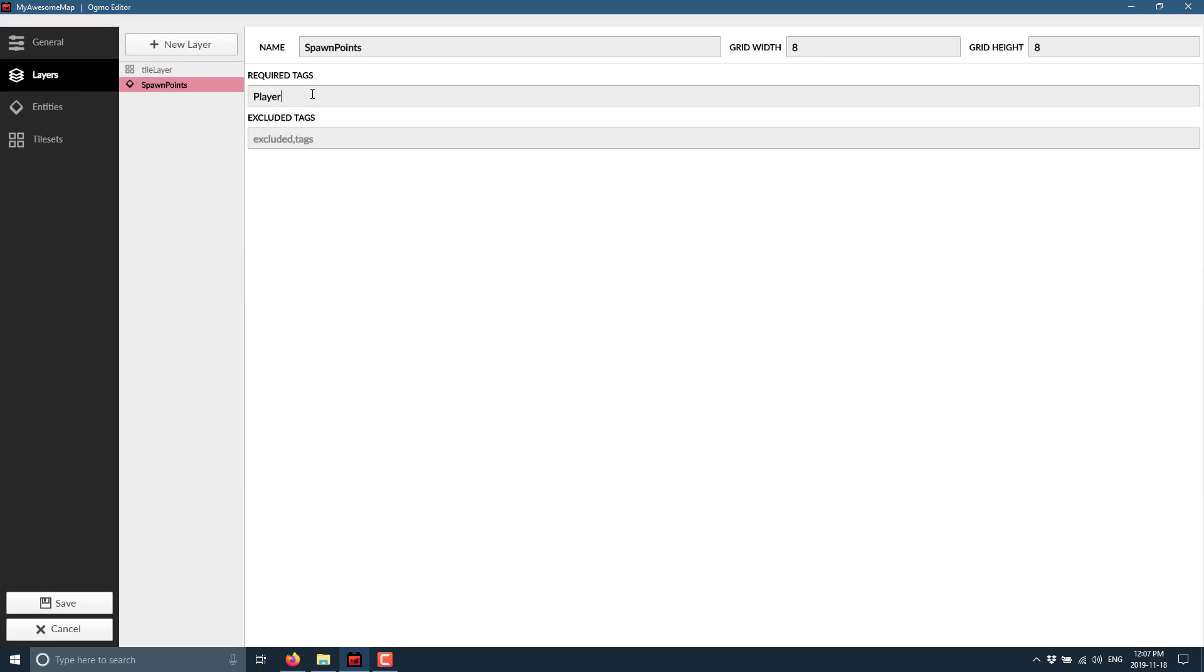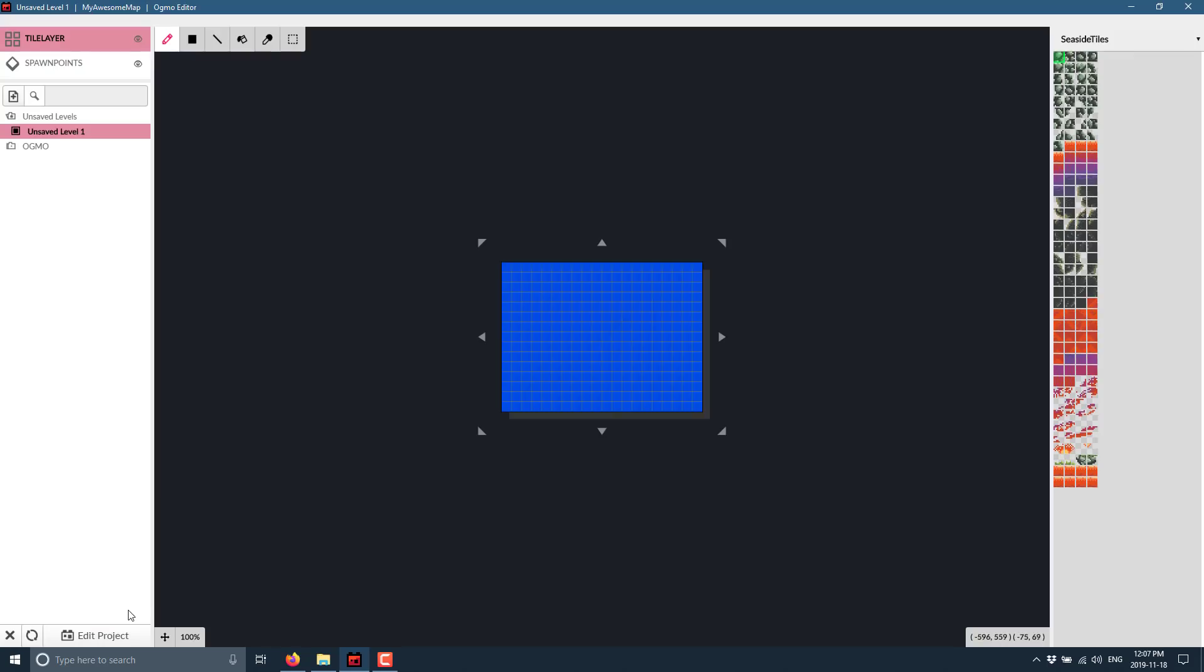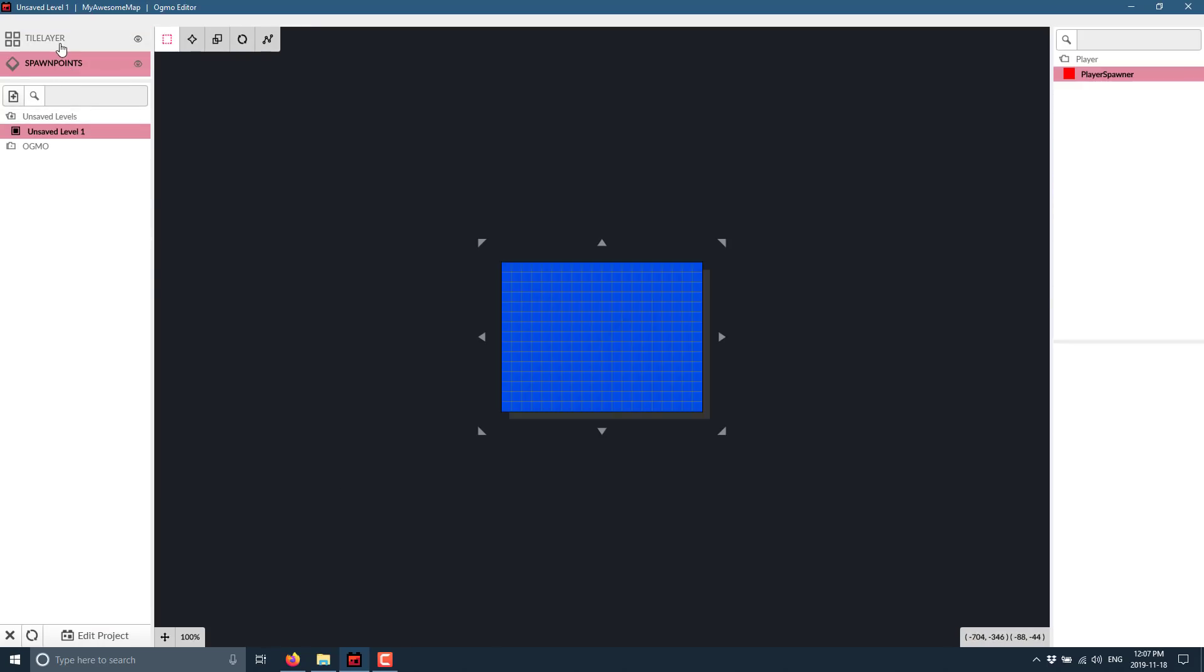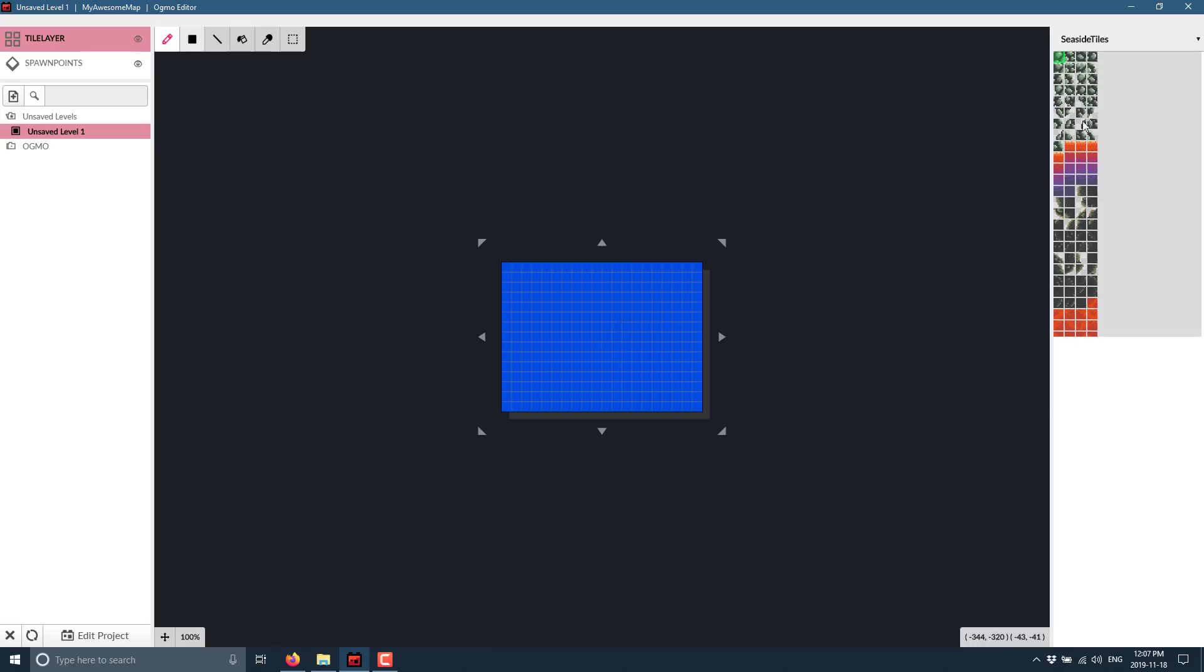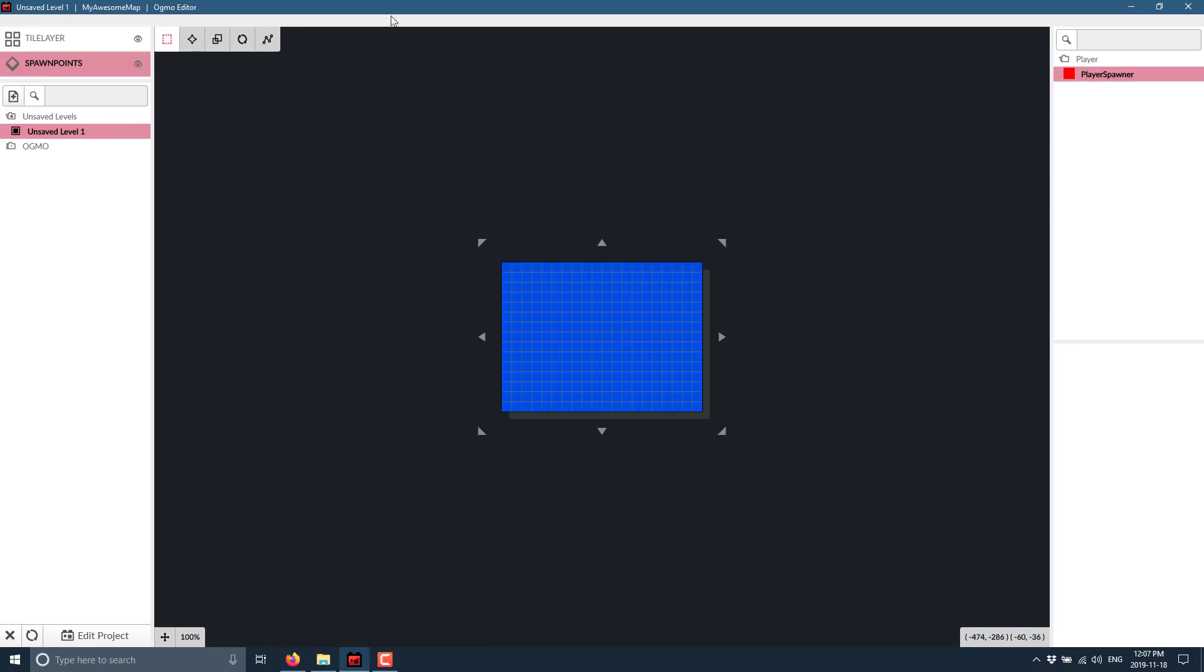Now what we could do is go back to our layer and you'll see we could sit here and say we're only going to show players in this particular layer - anything tagged with the word player in this particular layer. So now that we've got that, click save again. Now we are back in our level. You'll see we now have two layers to work with. The first one, obviously, it's a tile layer so we get our grid of tiles here.